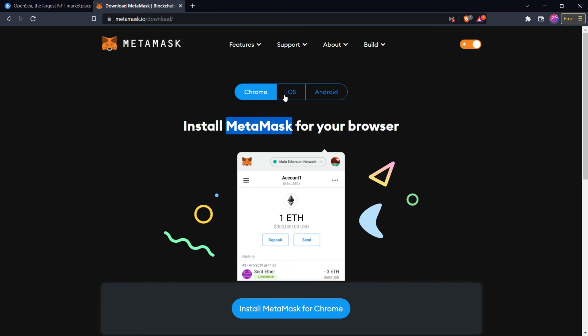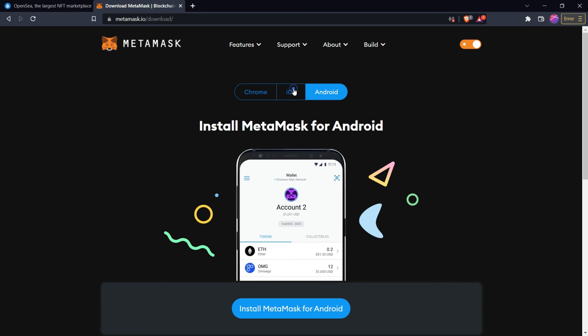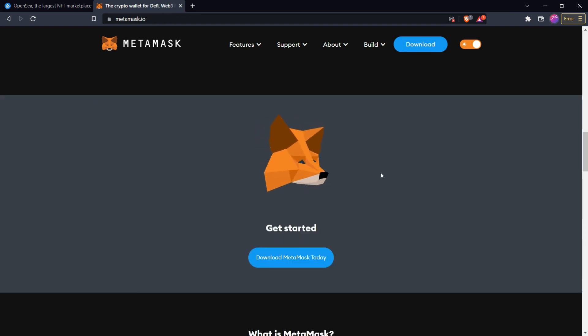If you want to use MetaMask on mobile, the MetaMask mobile application is available on both Android and iOS, so you can use it there as well.